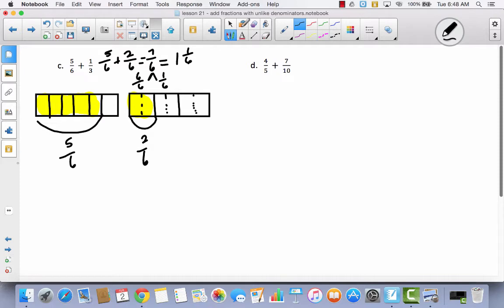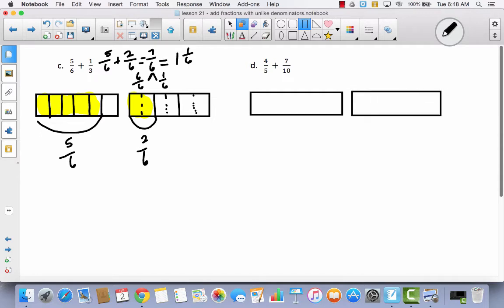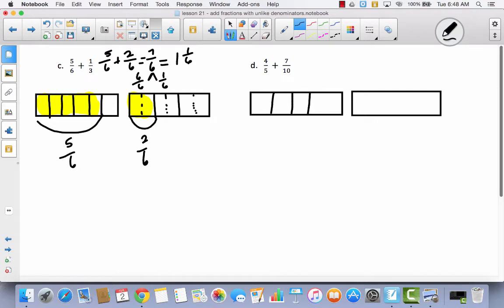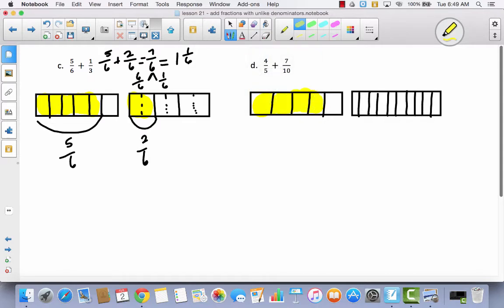Let's take a look at D — I have four-fifths and seven-tenths. I would like to see if you can do as much of this by yourself as you can, then come back and check with me. I am going to start by dividing this into five parts — these are going to be my fifths. Then I am going to do the same thing over here, divide this into five parts, and then take each of these fifths and divide them in half so that now I will have tenths. I am going to shade four out of five, which is almost a whole, and I am going to shade seven out of ten.